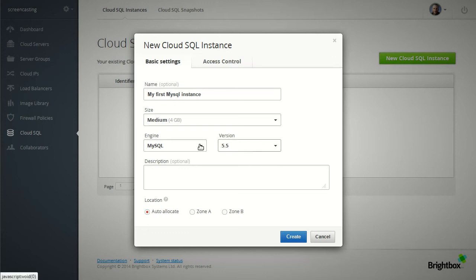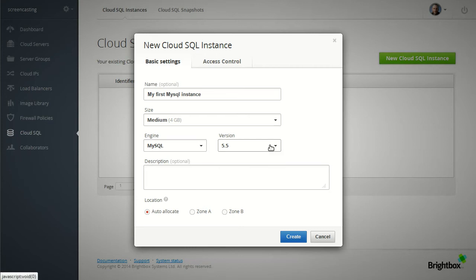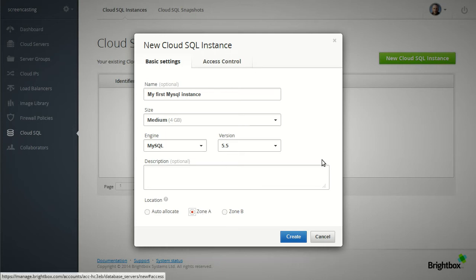We currently support MySQL as an engine and version 5.5. We'll be adding newer versions and other engines such as Postgres in future. We can choose which zone we want to put it in, put it in zone A in particular. I'm going to build that now.